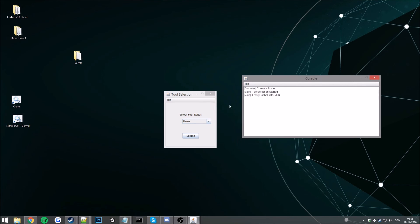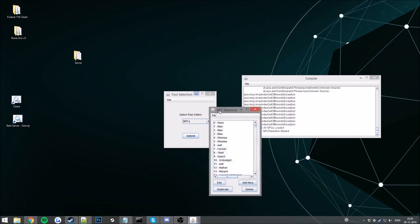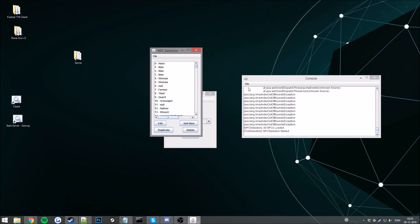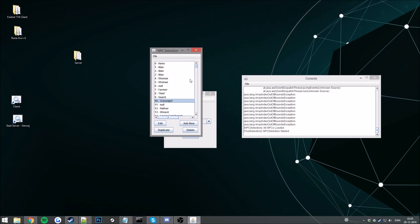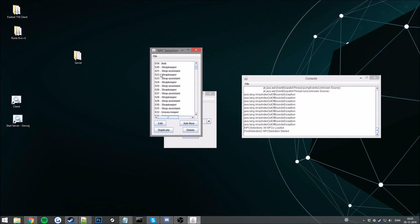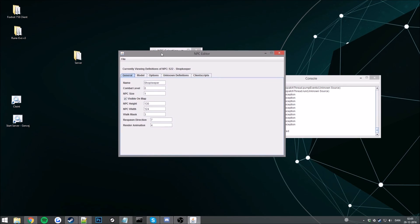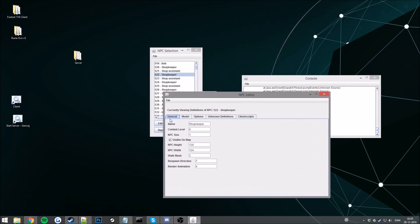Now we want to change the NPCs for now. Submit that, don't worry about this for now. Go ahead and find your NPC ID. For now that will be 522 I believe. Here we are, go ahead and press edit on that one.